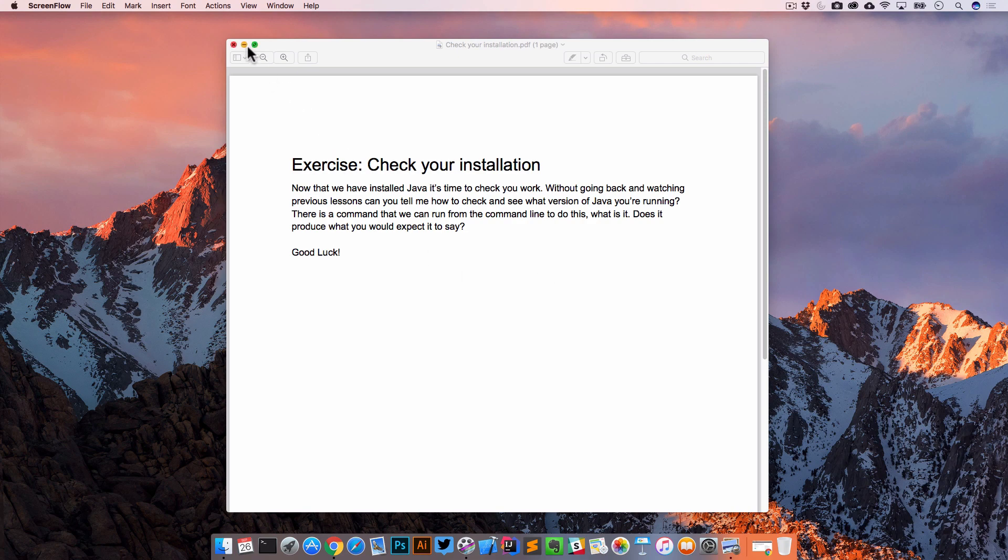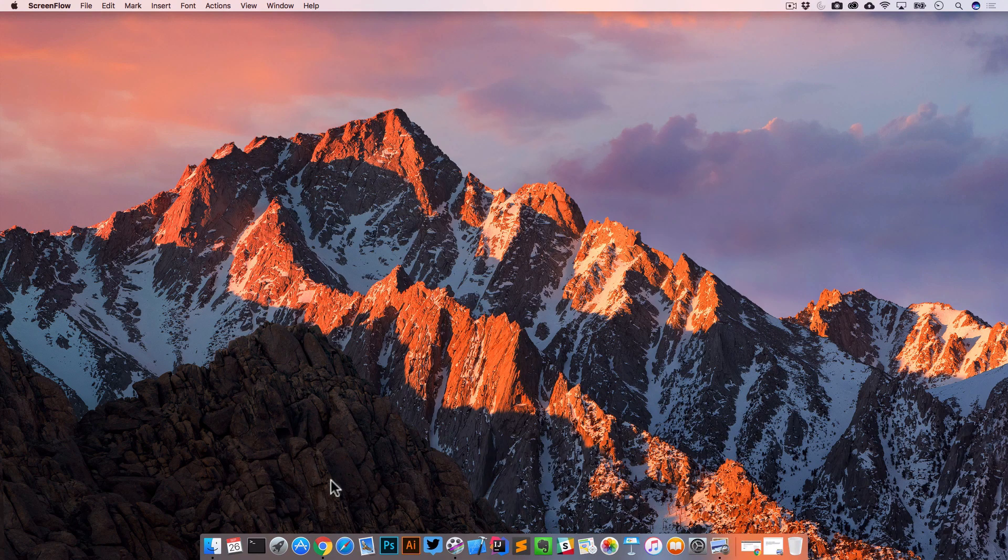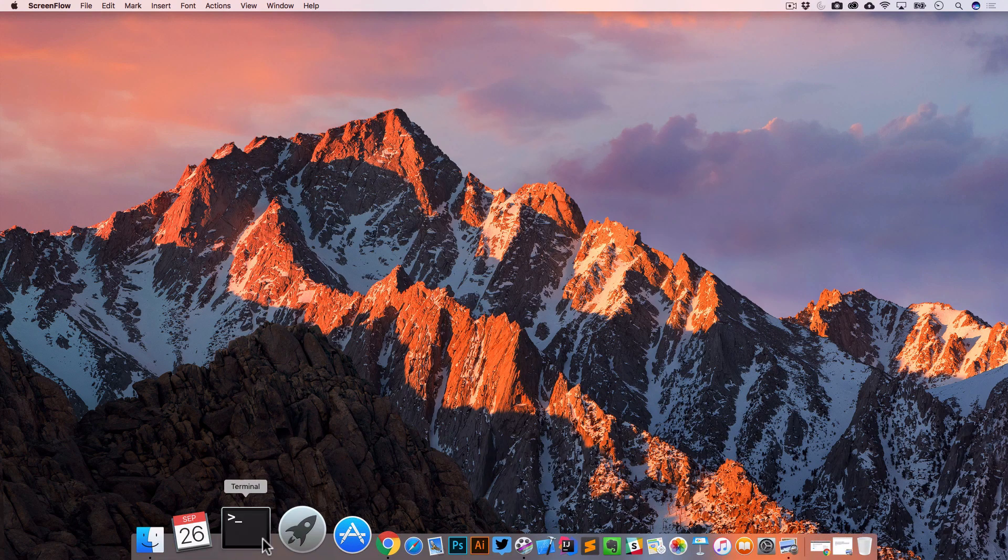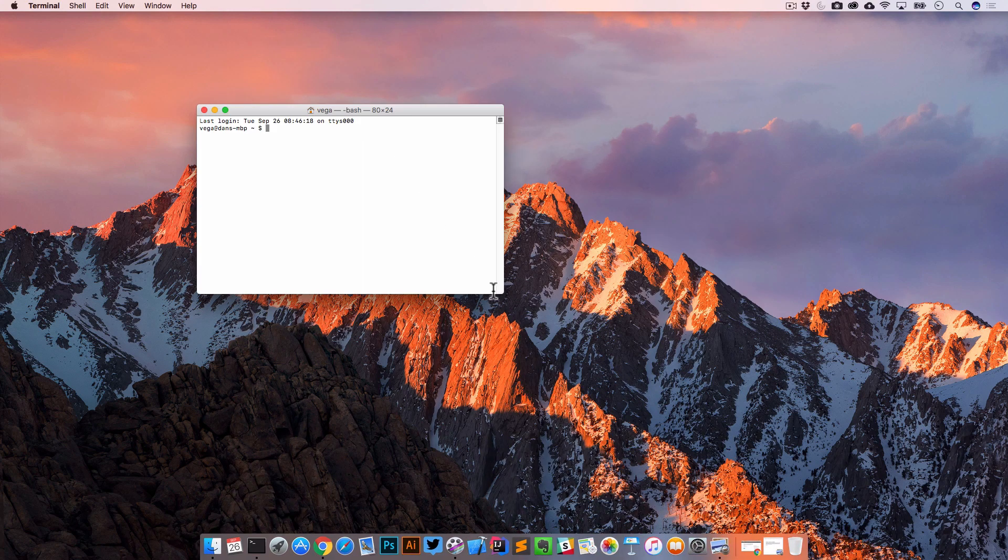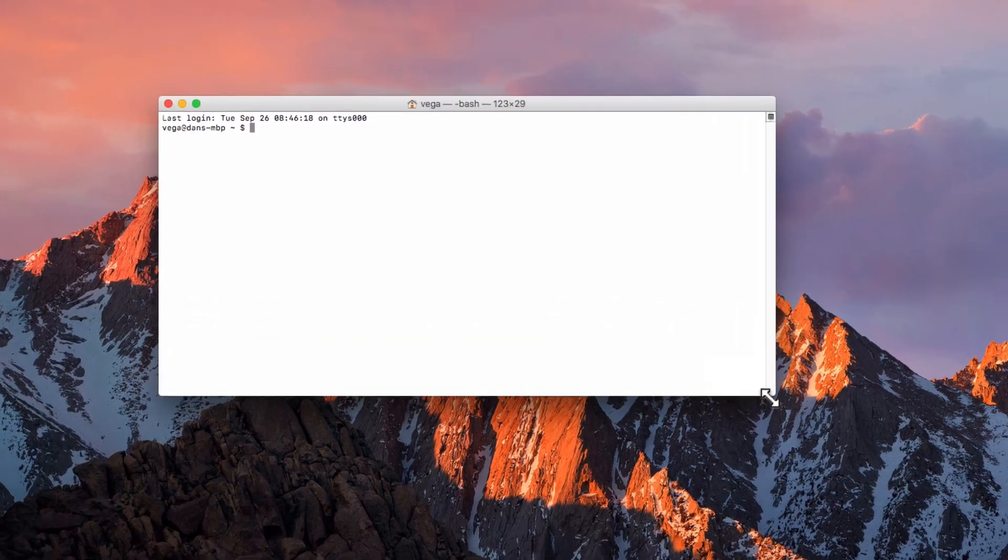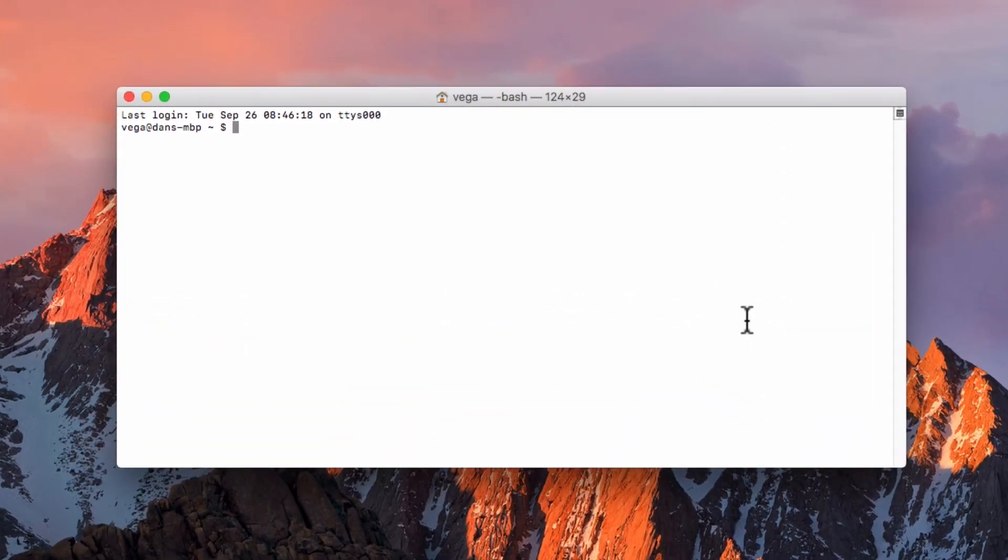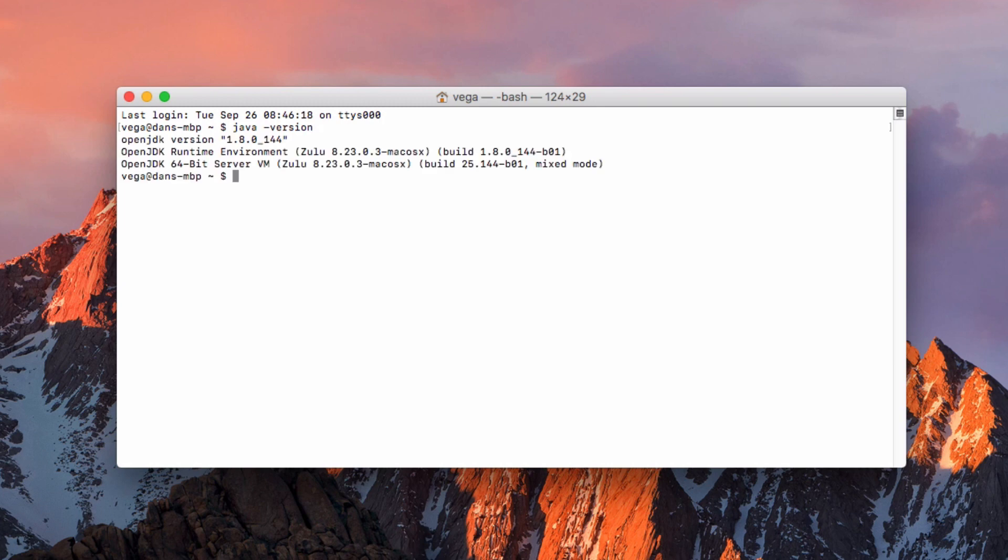So this is pretty easy, as long as you're paying attention. There is a command that we can run from the command line to check this out, and it is java space dash version, and you can see there it produces OpenJDK version 1.8.0 underscore 144.